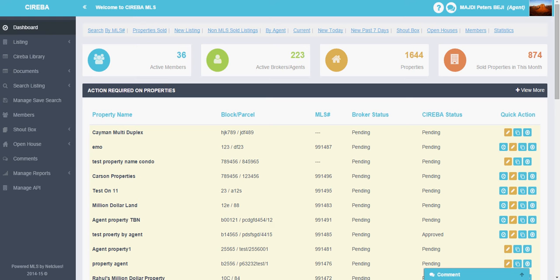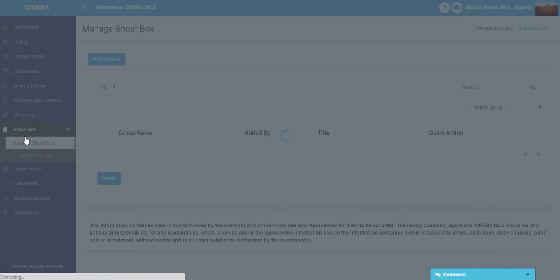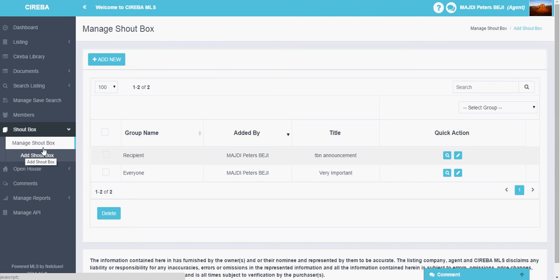You will find a shoutbox option on the index listing on the left side of the dashboard. Just click on this shoutbox. There will be two drop-down options when you click on it: Manage shoutbox and add shoutbox.